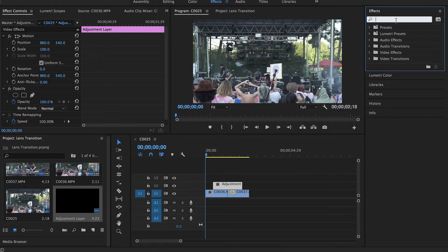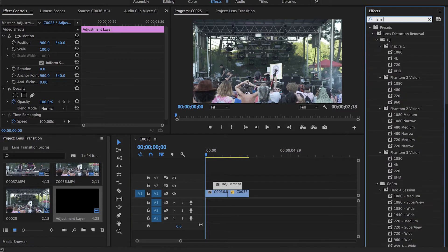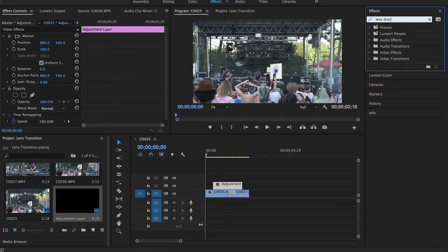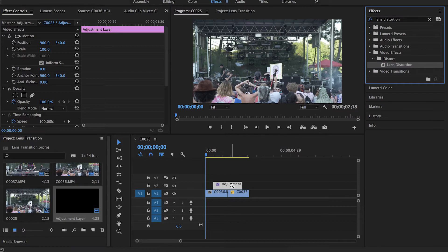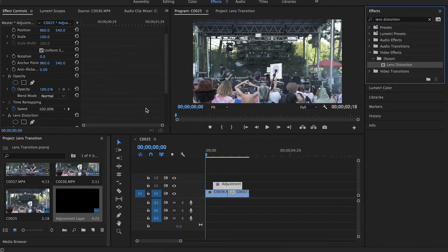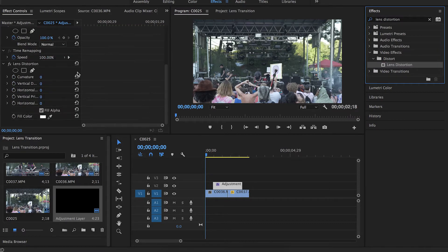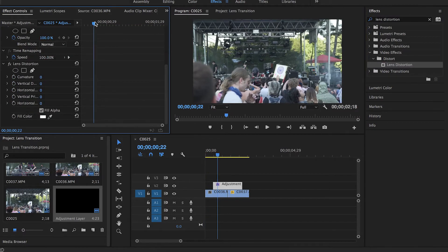There we go. Now go to effects and look for a thing called lens distortion. It's going to be under video effects. And drag that onto your adjustment layer. So what we're going to do is affect the curvature of this.